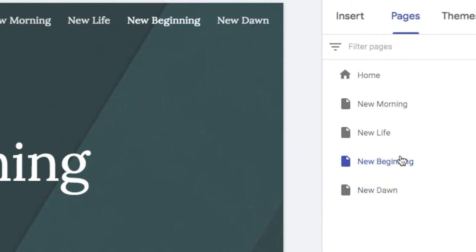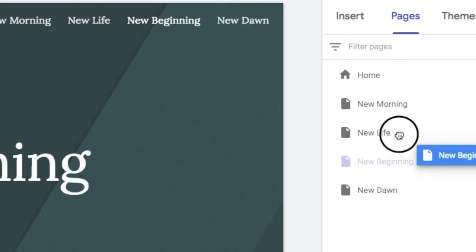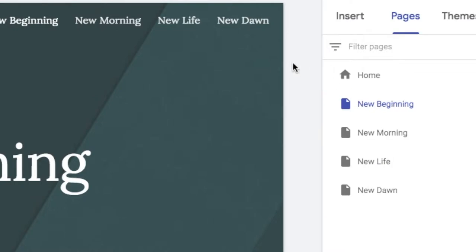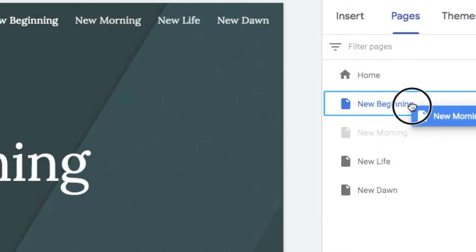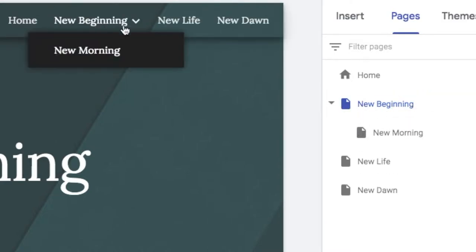You can also change the hierarchy of your website so you can create sub pages. So for example, let's just say you want the new beginning page to be at the top here or near the top. You can do that. Then you can put new morning inside it like that. And it becomes a sub page. And you'll see up here, it now sits there.